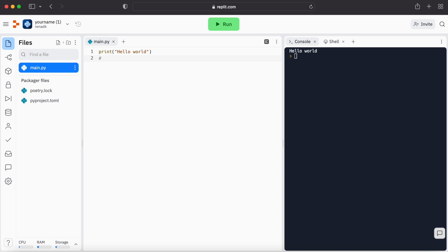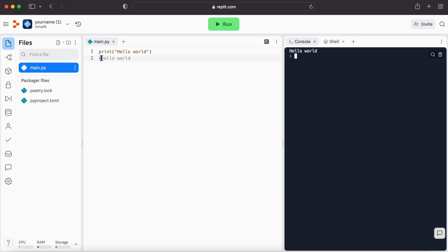And then whatever is written after that is colored and you will understand that this is a comment. For example, hello world. And you see that it's a comment and it's not being translated by the computer. So let's run it. It's just for us to understand what we have written in this program.